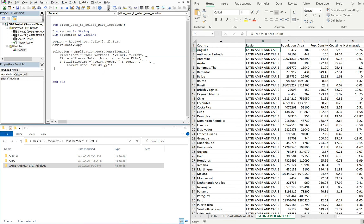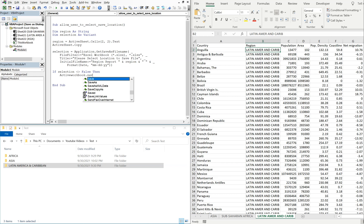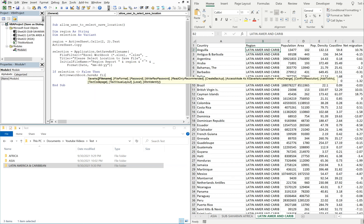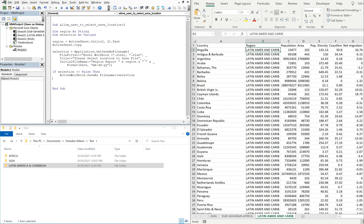We also have to make sure that if the user selects to save the file, we save it, but if the user decides not to save the file, we need to just close the temporary file that gets created. So we'll do: if selection is not equal to false — meaning if they choose to save the file — then we do ActiveWorkbook.SaveAs, and the file name will be the selection they make. Then we end the if statement. Let's go ahead and test it out.